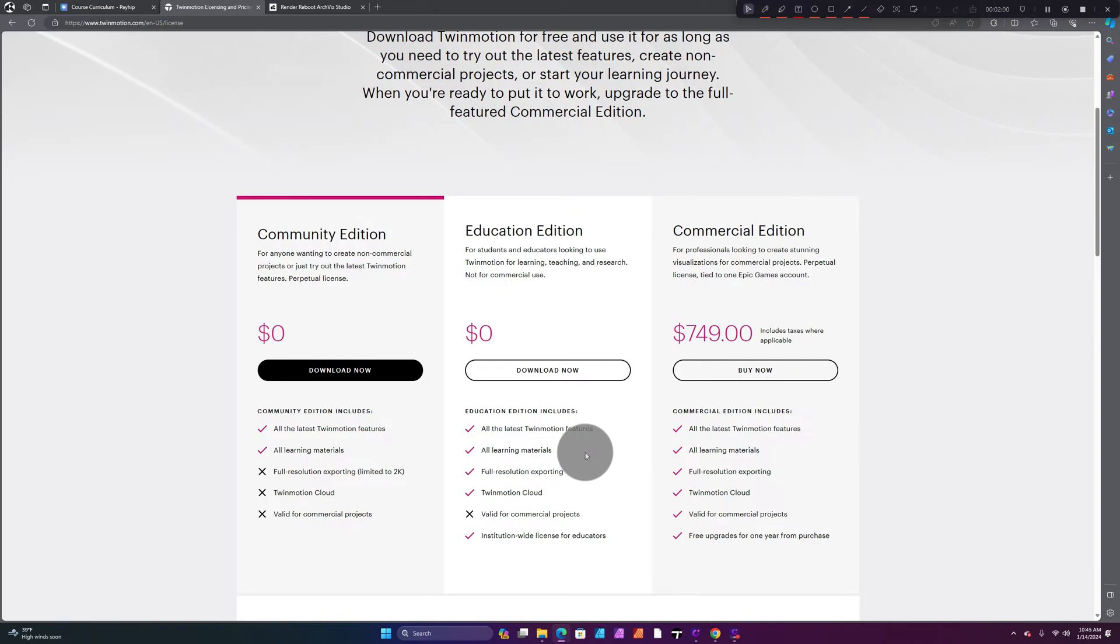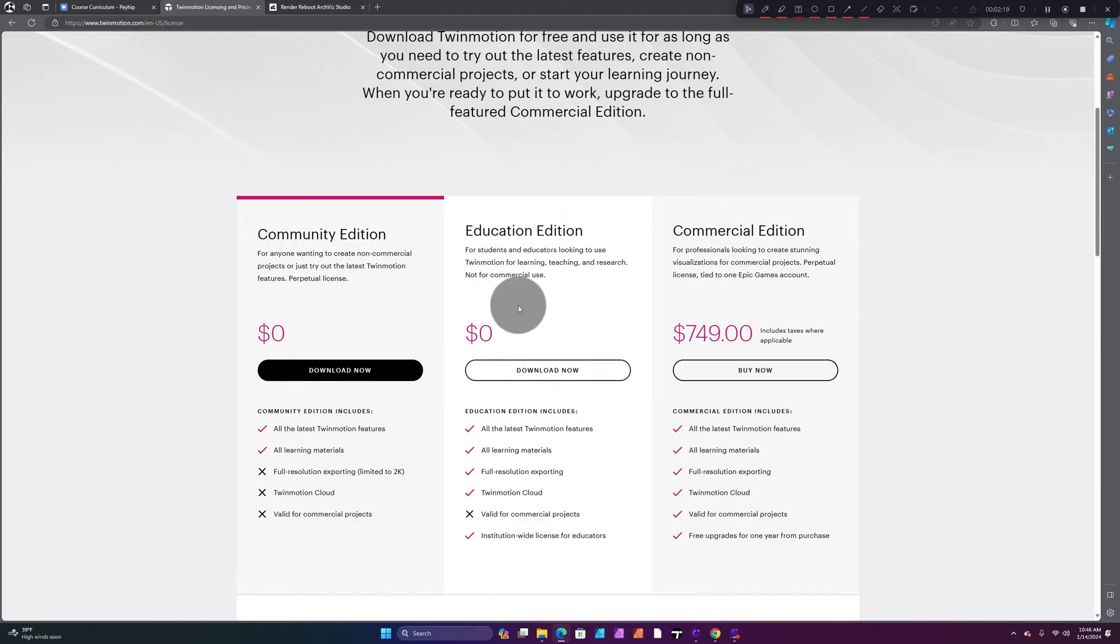In order to get the Education Edition, I believe you have to have a student email, a valid student email. So you're not going to be able to get this if you're not a valid student.